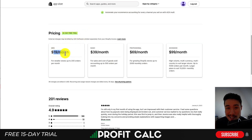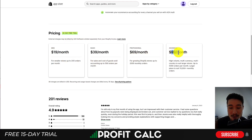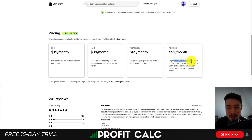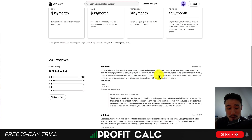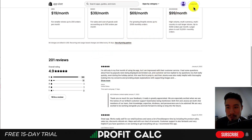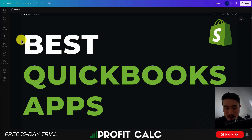Pricing starts at $19 a month for smaller stores with up to 200 orders a month, and goes up to $99 a month for high-volume, multi-currency, multi-country stores with up to 5,000 orders a month. In terms of reviews, it has an excellent 4.9 stars with 186 five-star reviews.